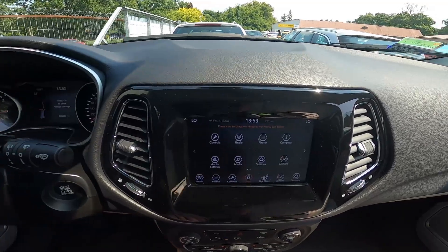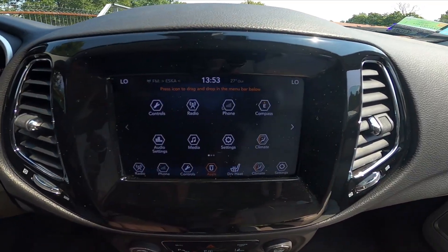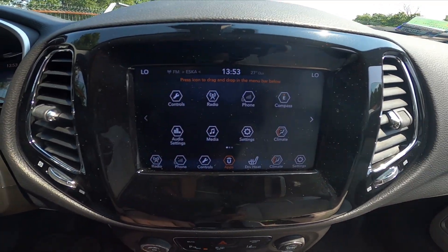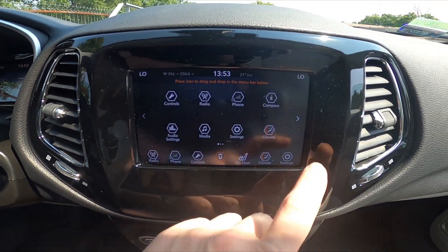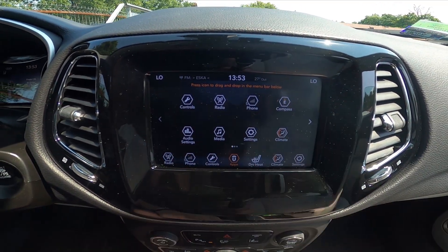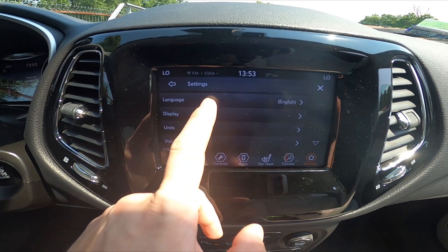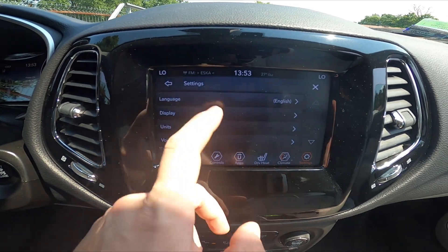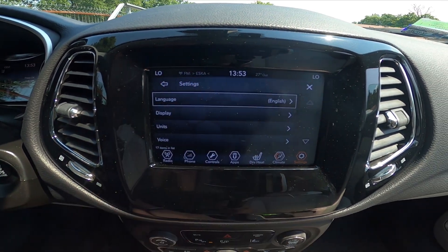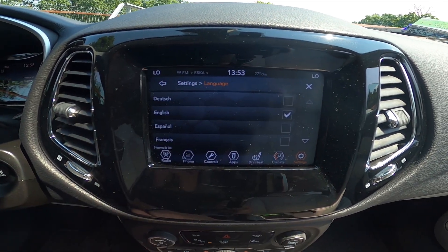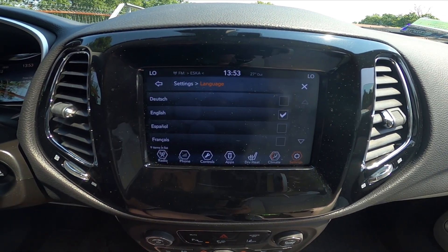In the beginning, let's take a look at the center of the car and go to Settings. Go to Language and select a new language from the list.